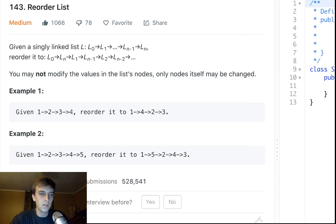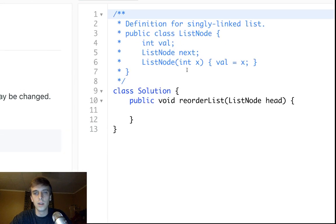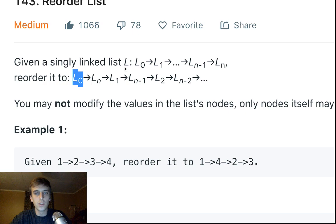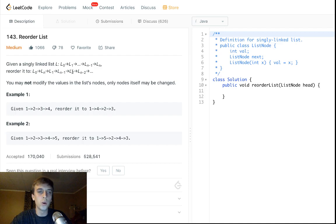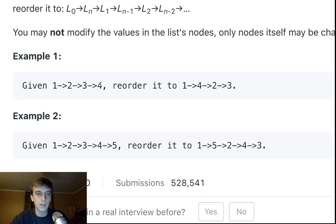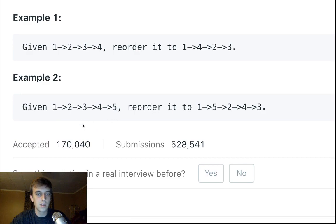Given a singly linked list — just a regular list — for example one, two, three, four or one, two, three, four, five nodes with these values. The node has a value and a next pointer; there's no previous. We want to reorder it so the pattern is: first node, then last node, then second node, then second-last node, then third node, then third-last node. So for one, two, three, four it becomes one, four, two, three.